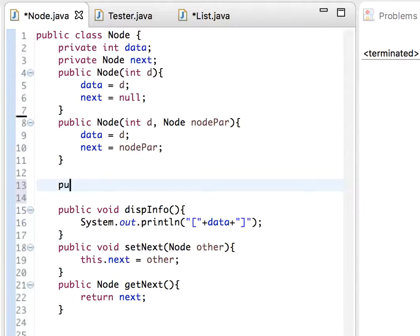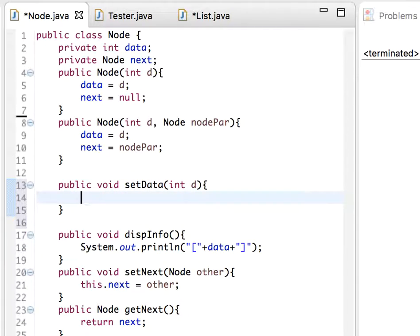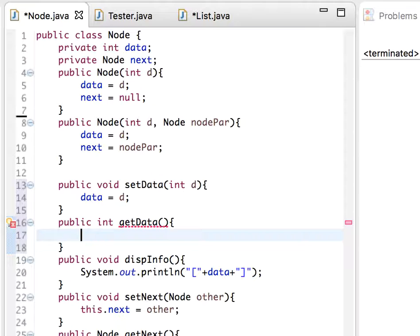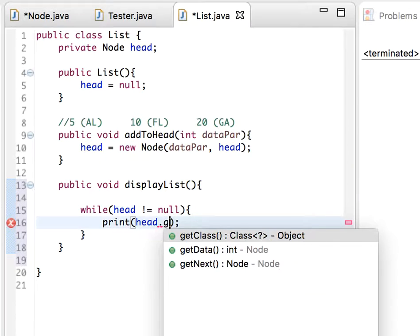Let's go back to the Node class and add the setter and getter. Public void setData with parameter int d, and data equals d. Also a getter — public int getData — which simply returns data. We already have setter and getter for next but not for data, so now we add them.